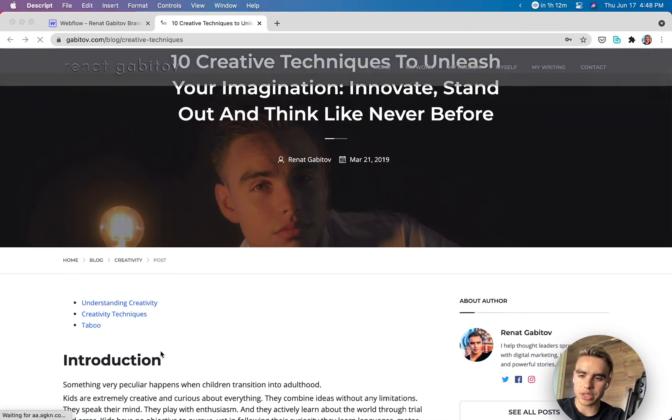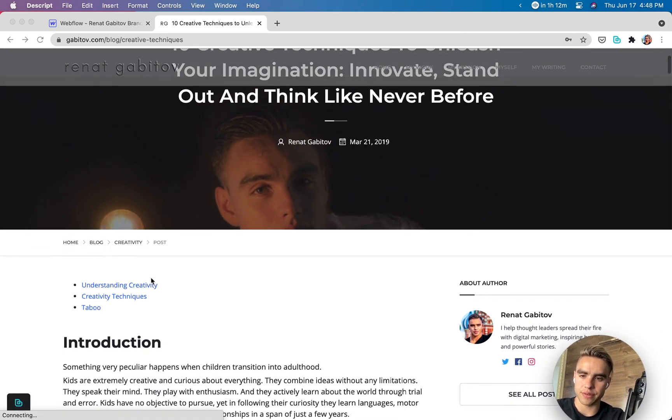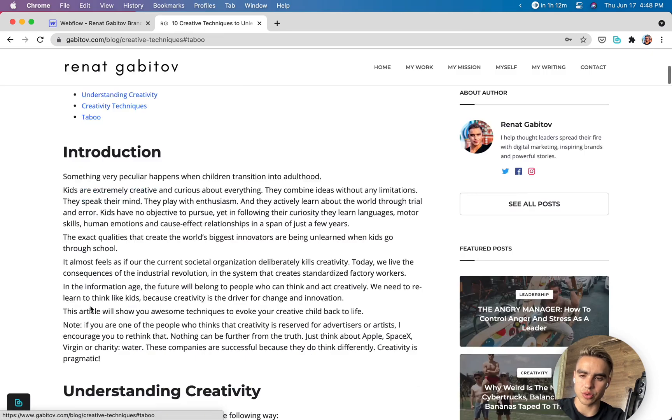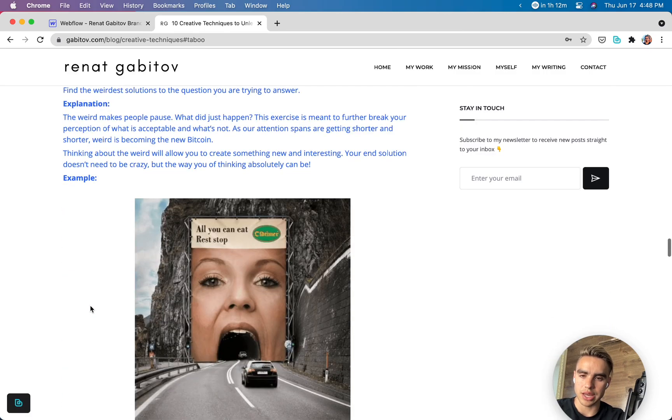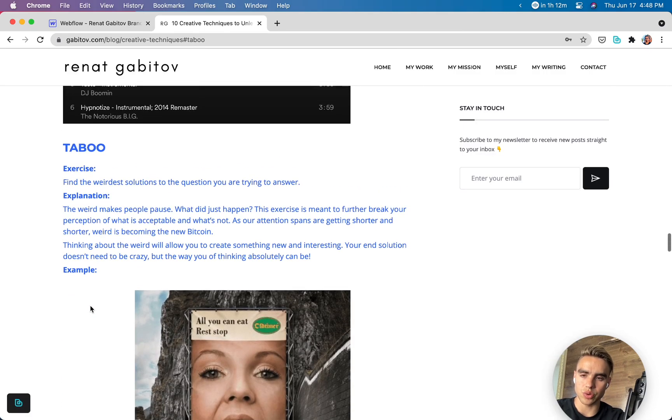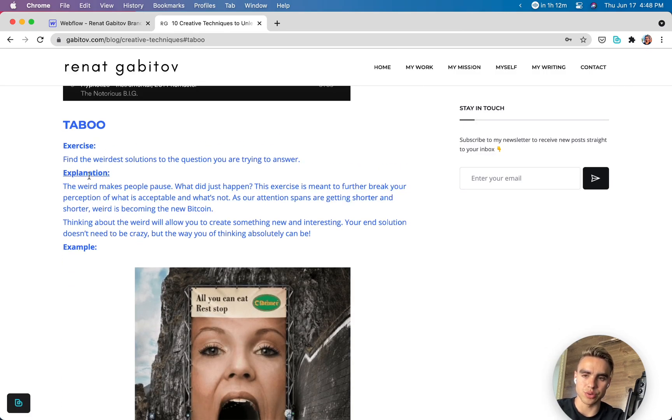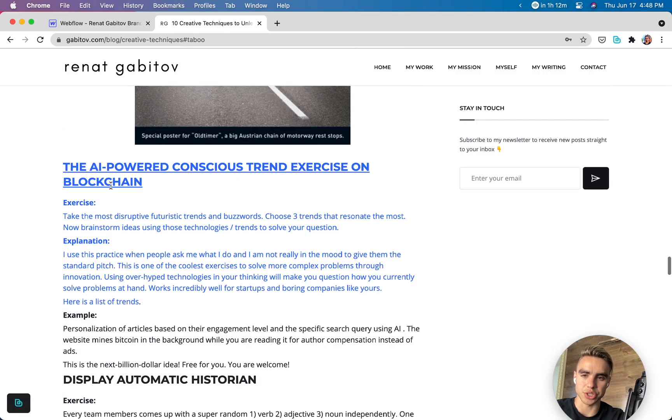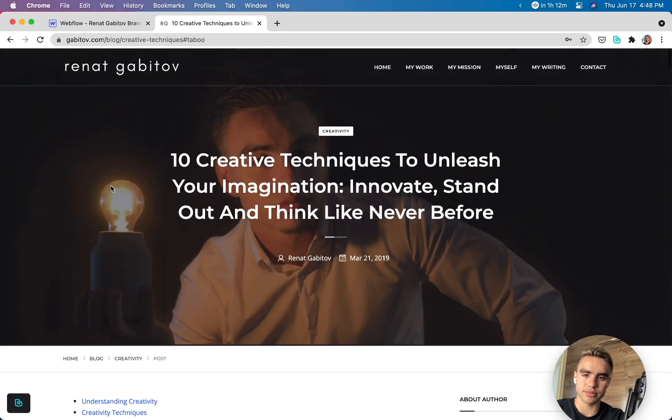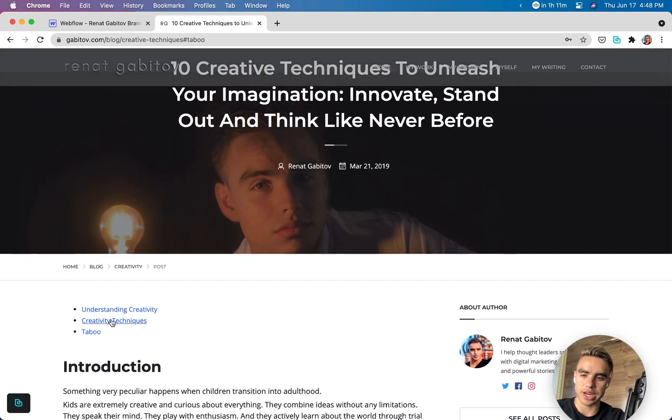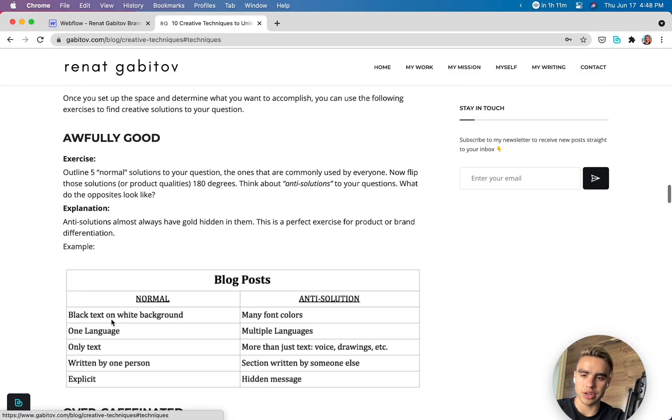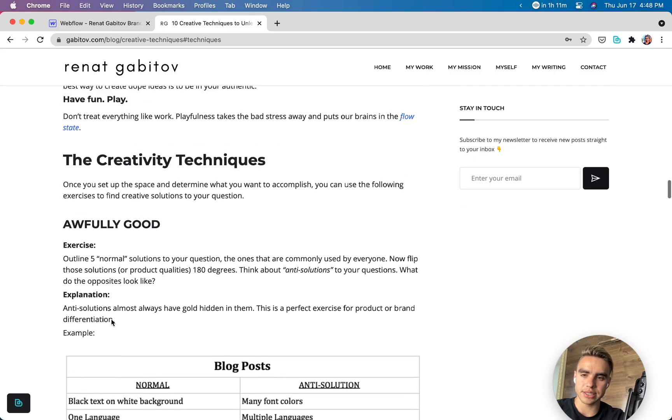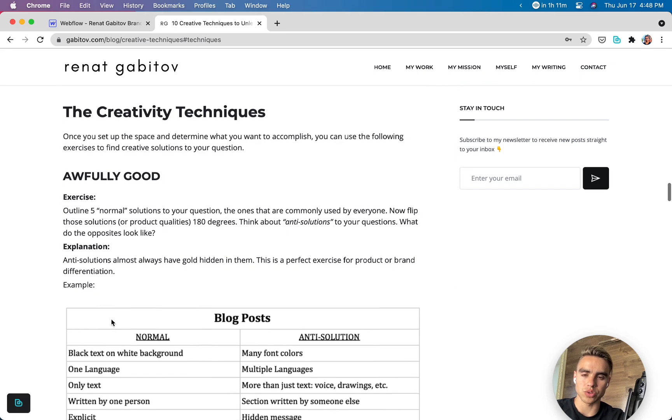So here we have the links. Let's click on taboo, and it scrolls all the way down to the taboo section. Let's try out creativity techniques, and it scrolls all the way here. As you can see, the scroll was not instantaneous. It was smooth scroll.